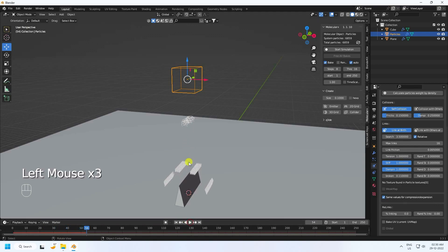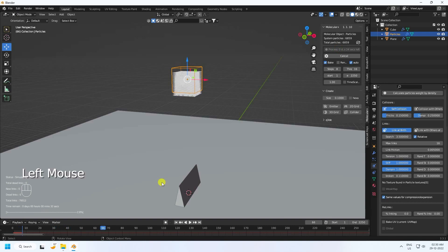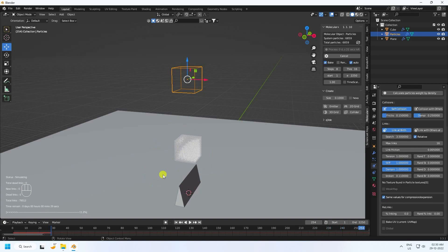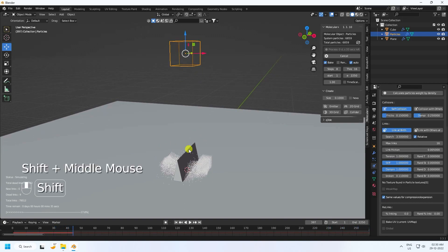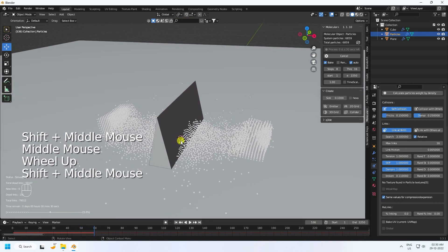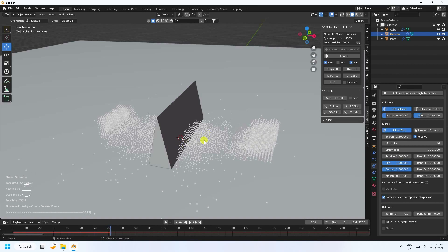That's not correct, so click here on 'Start Simulation' and check it. The baking will take a little bit of time. That's my particle effect — it's really simple.